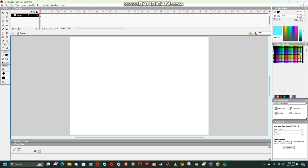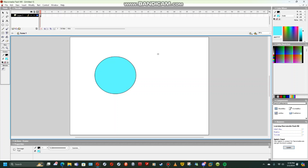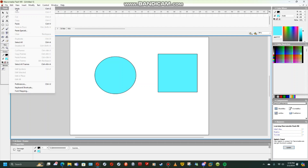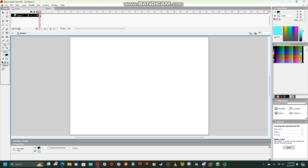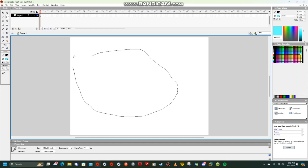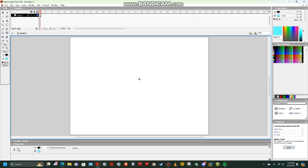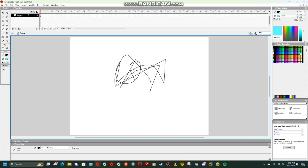There is an oval and rectangle tool, or square tool I guess. There's also a lasso tool for making it easier to copy and delete things. There's also a pen tool — I don't know why you would use that — and a pencil tool.